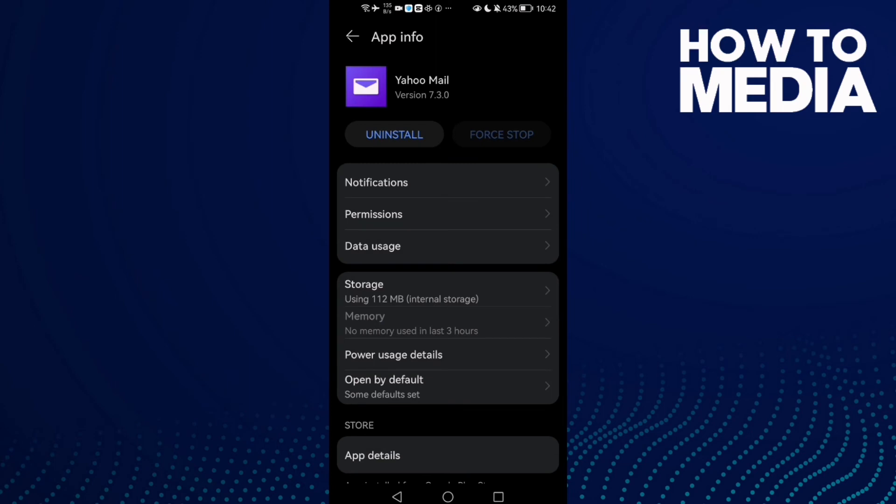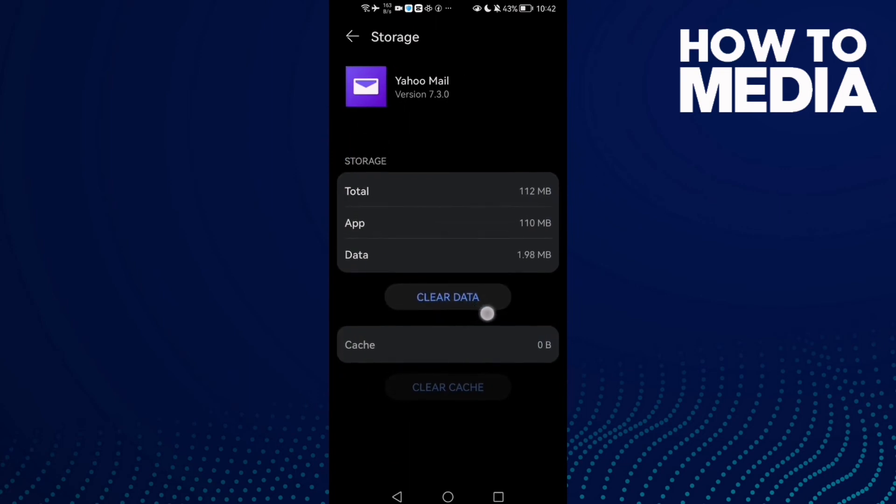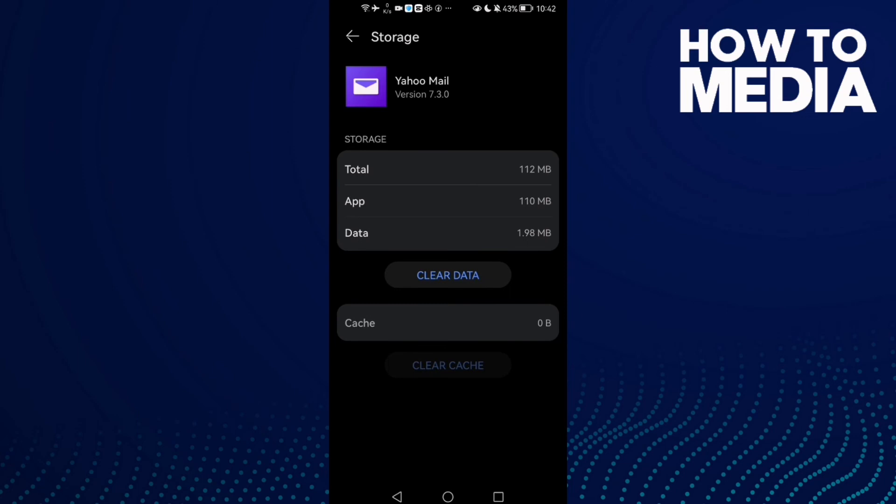If that doesn't fix your problem, go to Storage and click Clear Data. After that, you will lose all your data, but your problem will be fixed. Click Clear Data and then log into your account.